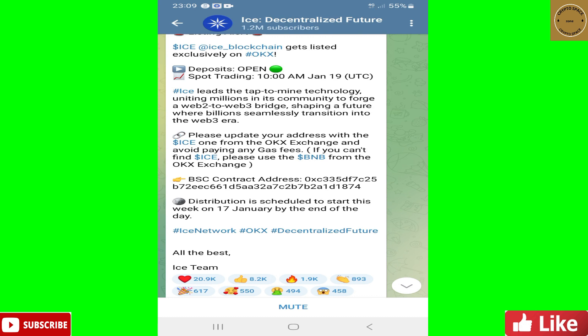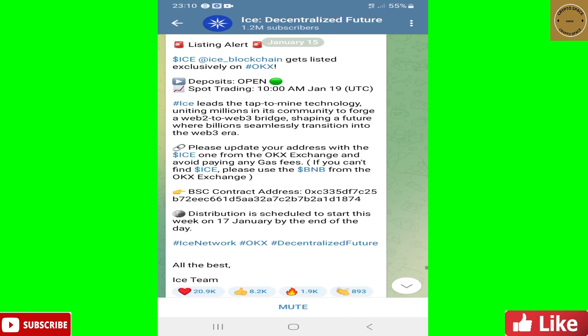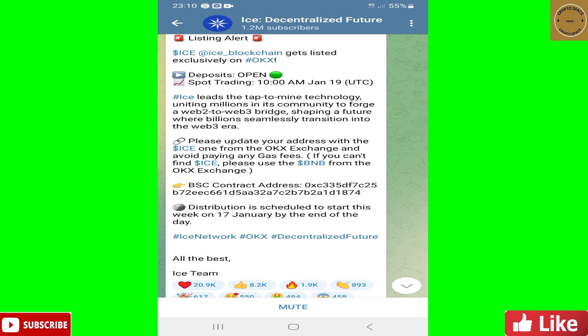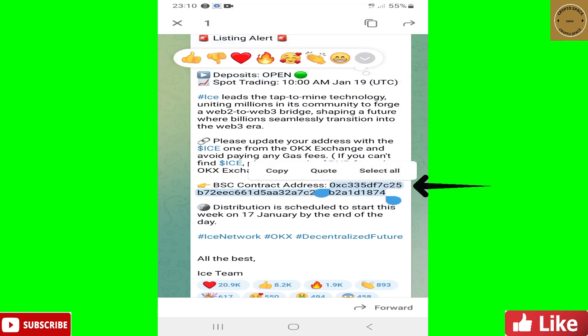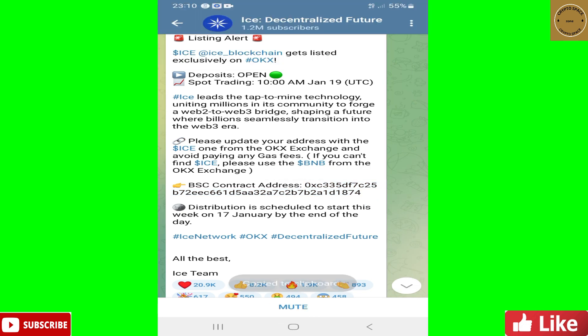They have a lot of contract addresses on their page, so before you copy any contract address, read through it and make sure it's for the Binance Smart Chain. They have one for Ethereum, one for Binance Smart Chain, and a couple for their meme coins — so be very selective. You can easily find the correct one on the listing alert. I'm going to go ahead and copy the BSC (Binance Smart Chain) contract address now.